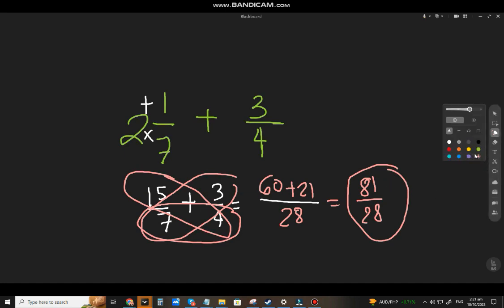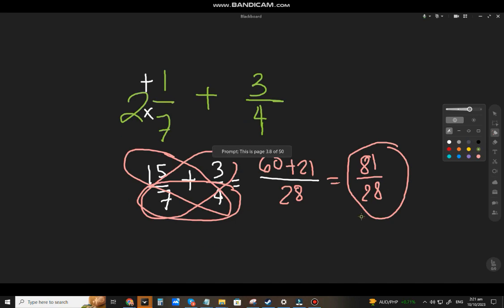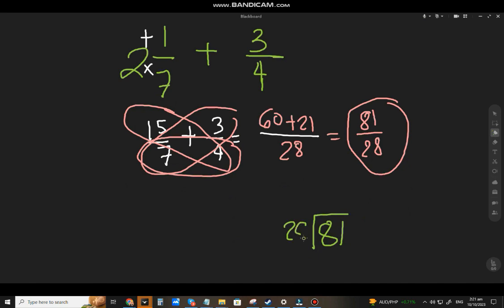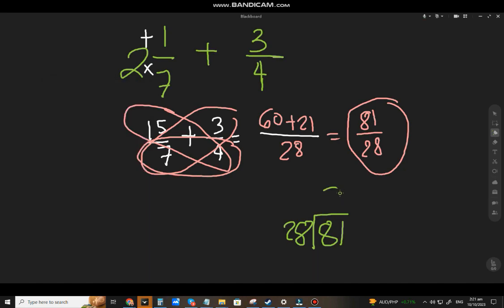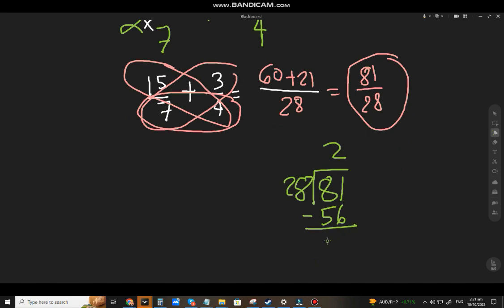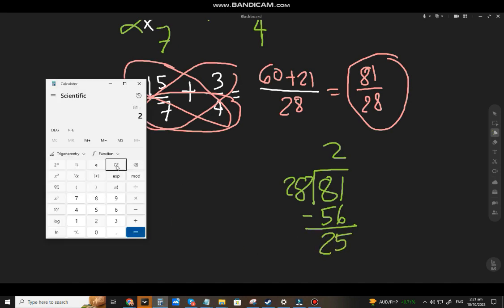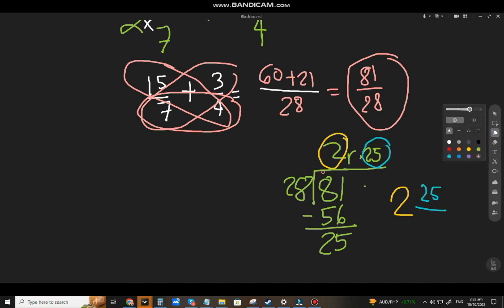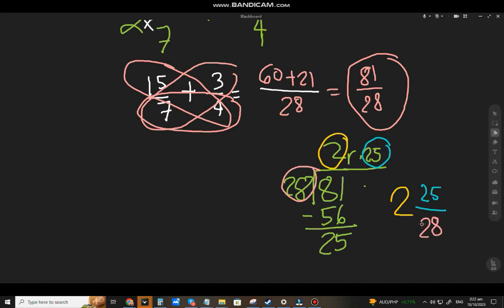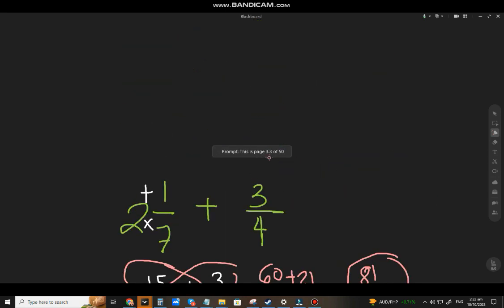But again, if your instructor or teacher wants a mixed number, take 81 divided by 28. 28 goes into 81 twice: 2 times 28 = 56. Then 81 minus 56 = 25, so the remainder is 25. The quotient 2 is the whole number, the remainder 25 is the numerator, and the divisor 28 is the denominator. So the final answer is 2 and 25/28.